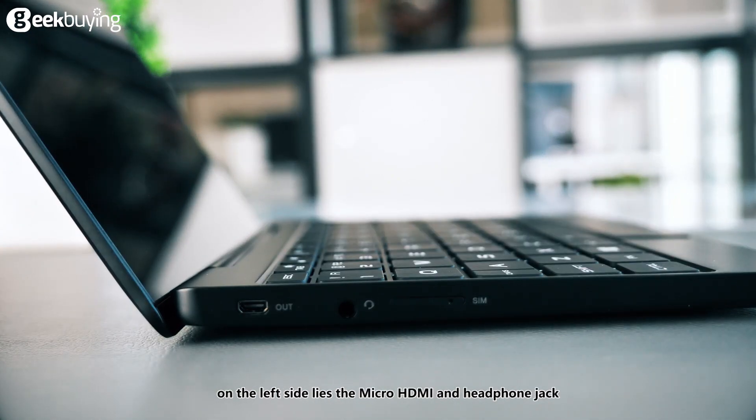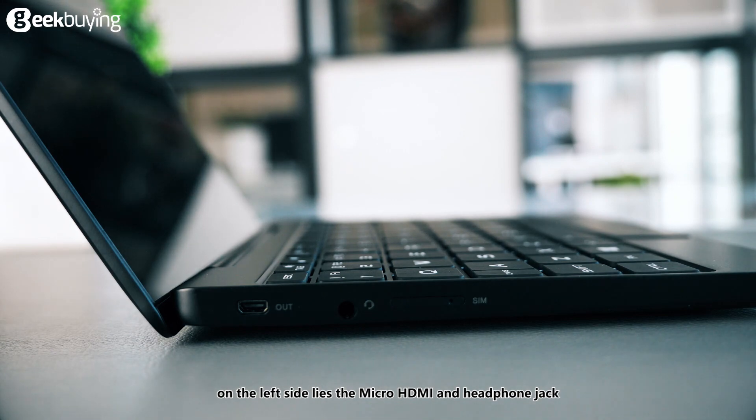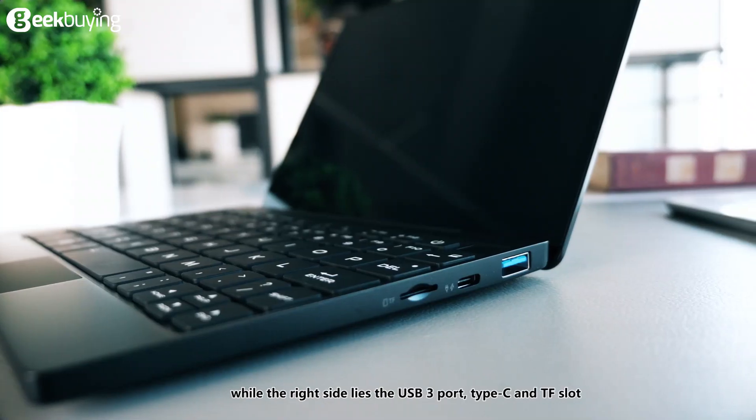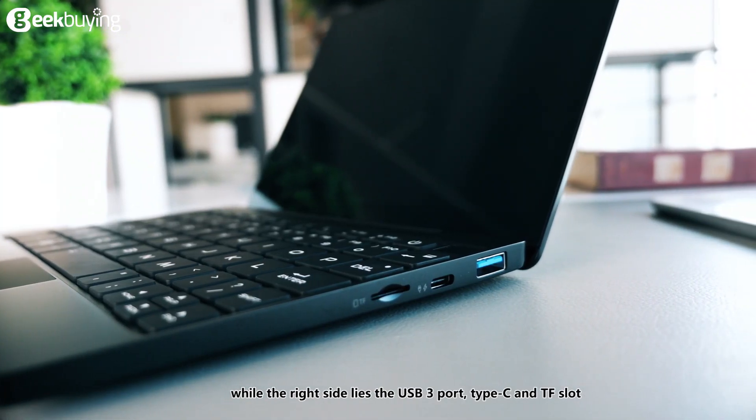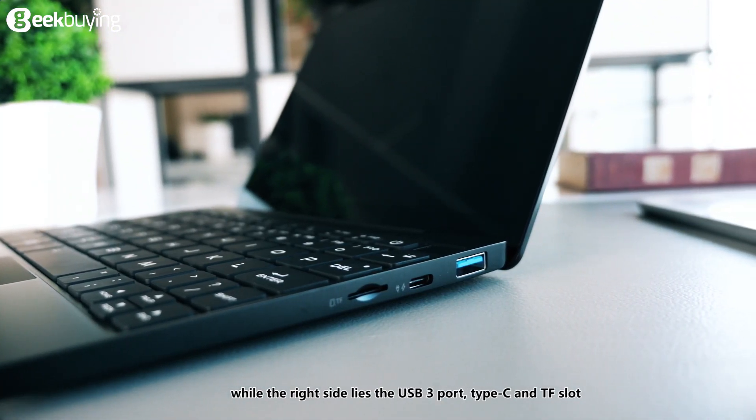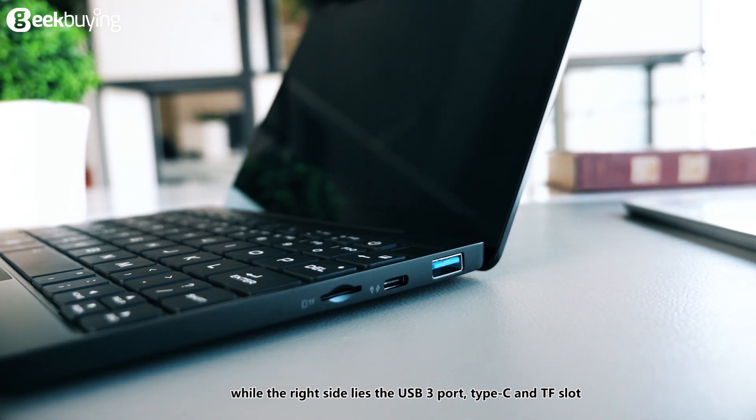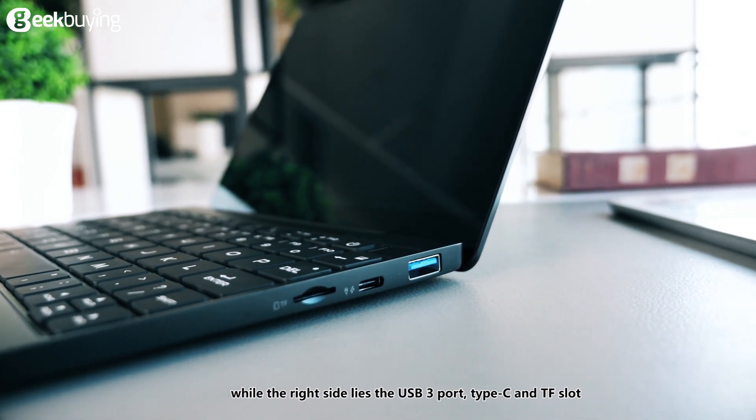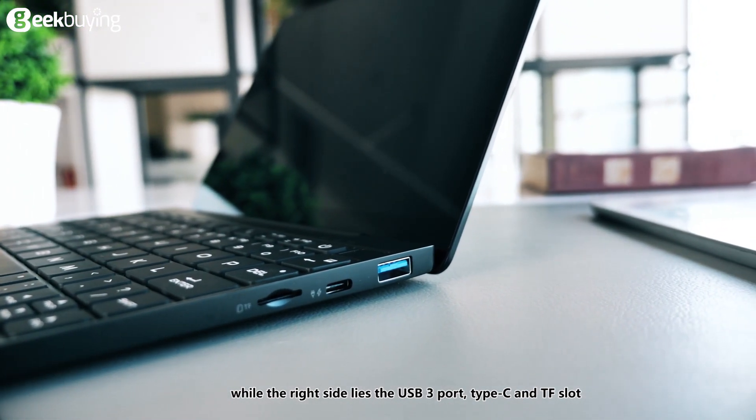On the left side lies the micro HDMI and headphone jack, while the right side lies the USB 3 port, Type-C, and TF slot.